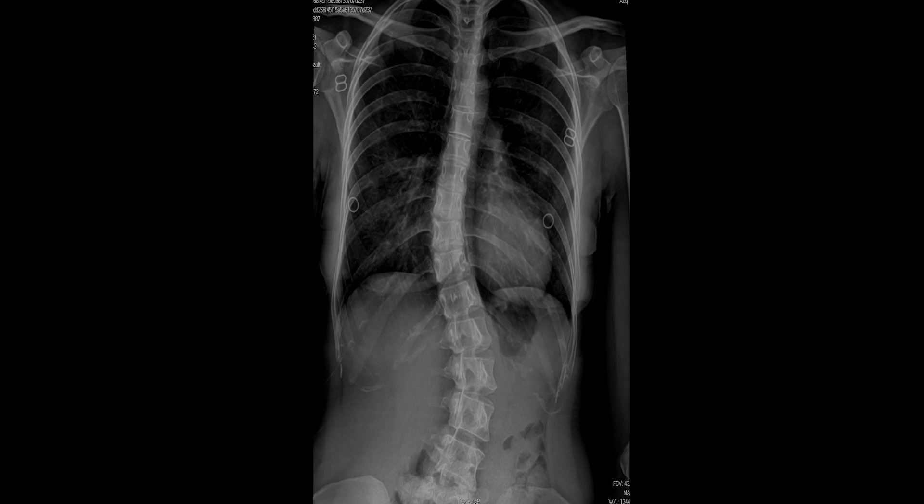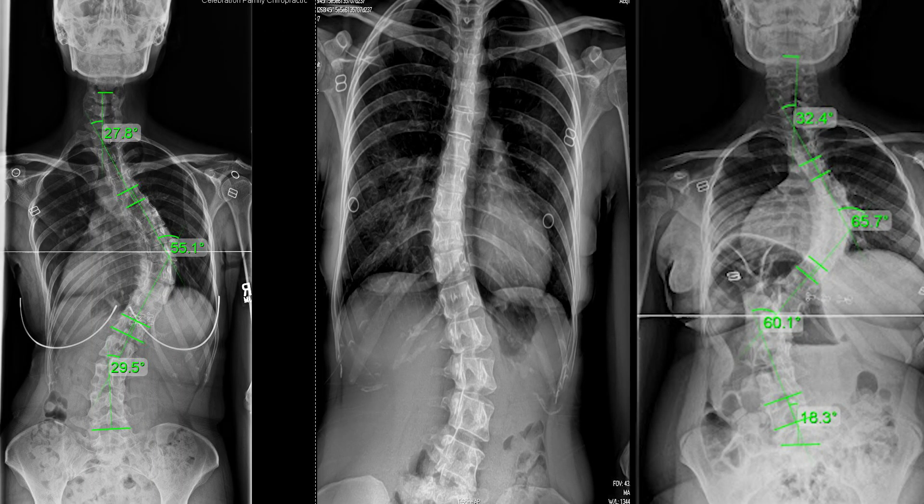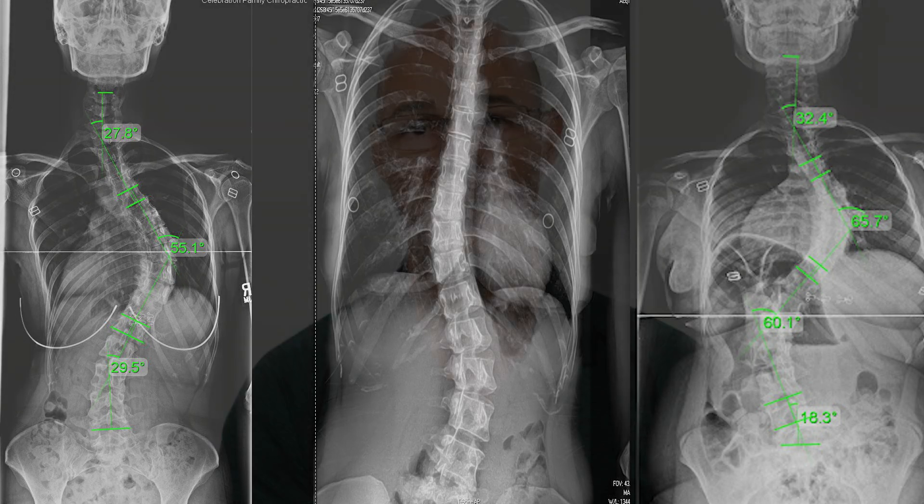The measurement is referring to something called a Cobb angle. In order for it to be called scoliosis, this Cobb angle measurement needs to be 10 degrees or greater. A Cobb angle is a measurement taken during an x-ray, which is by far the most accurate way to measure it.